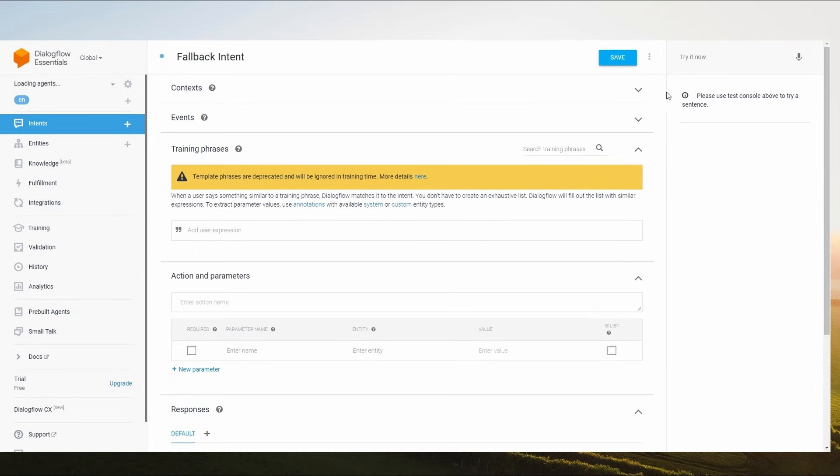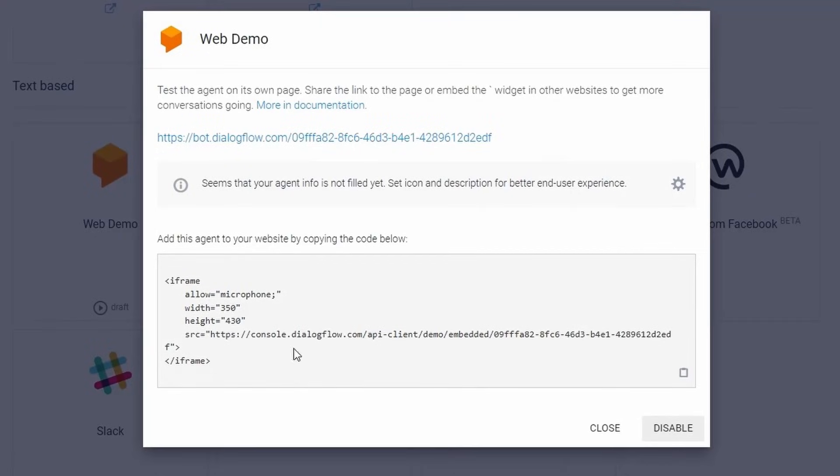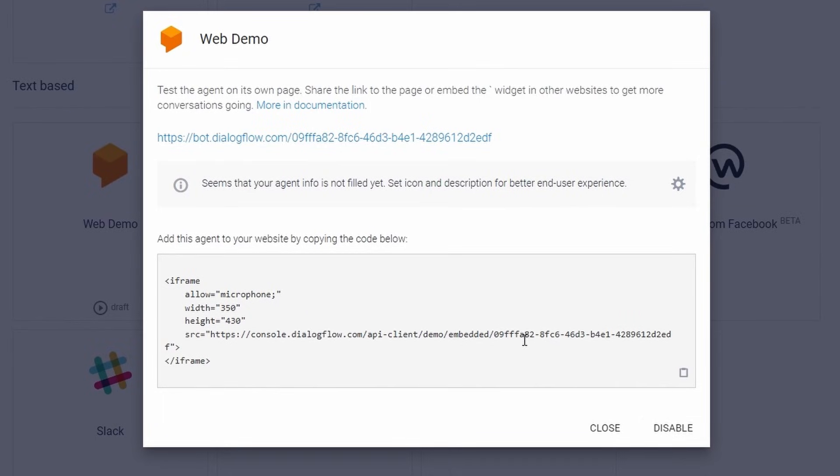Test your agent using the simulator. Copy the iframe code and embed it in your HTML file. This is our Dialogflow API client ID. Select this ID and copy it.